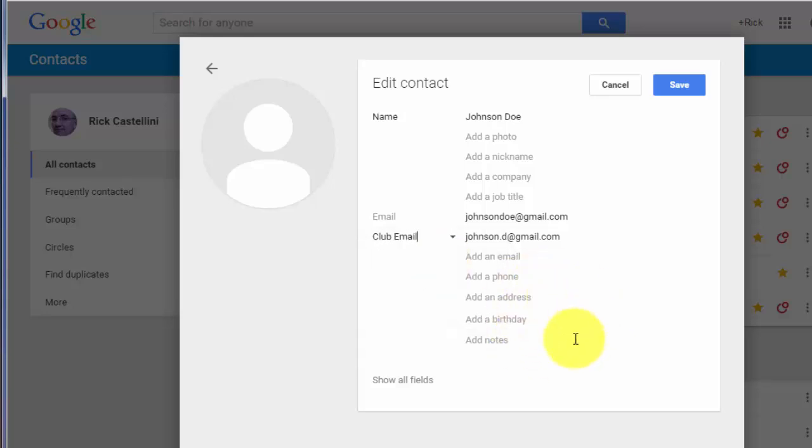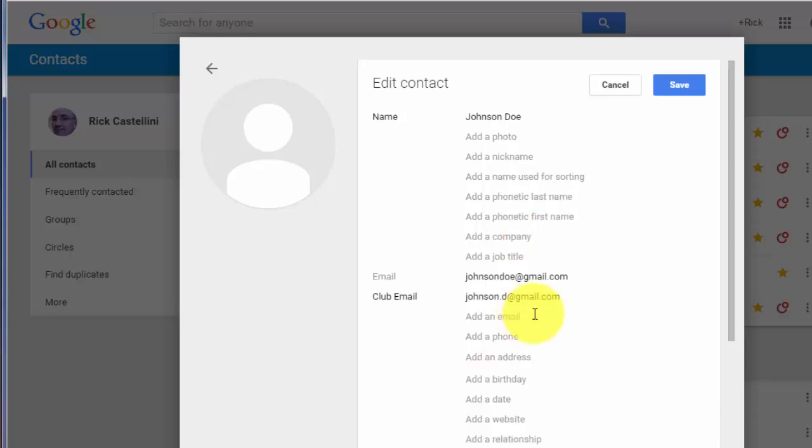And then with any contact manager or address book, I always recommend taking advantage of the Notes section so you can add any information in there that would be helpful for you in the future. When you're finished adding the information, just click Save.